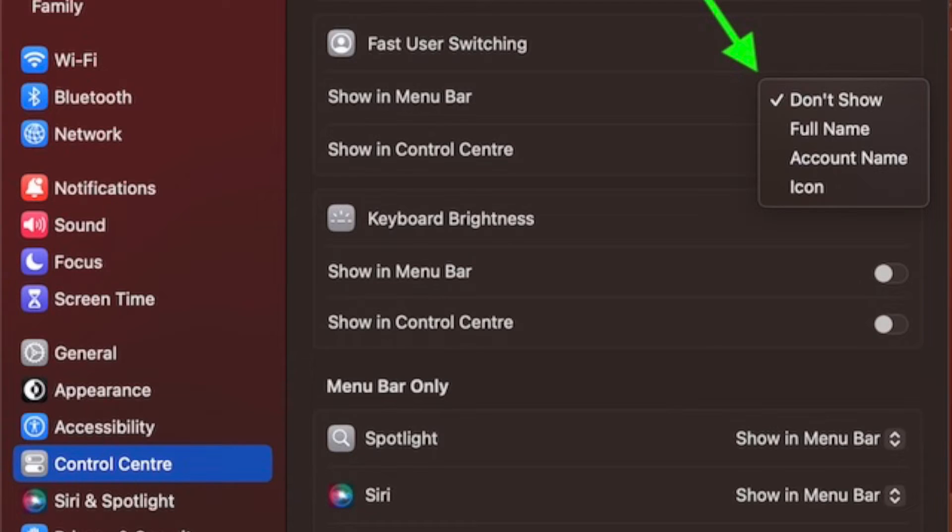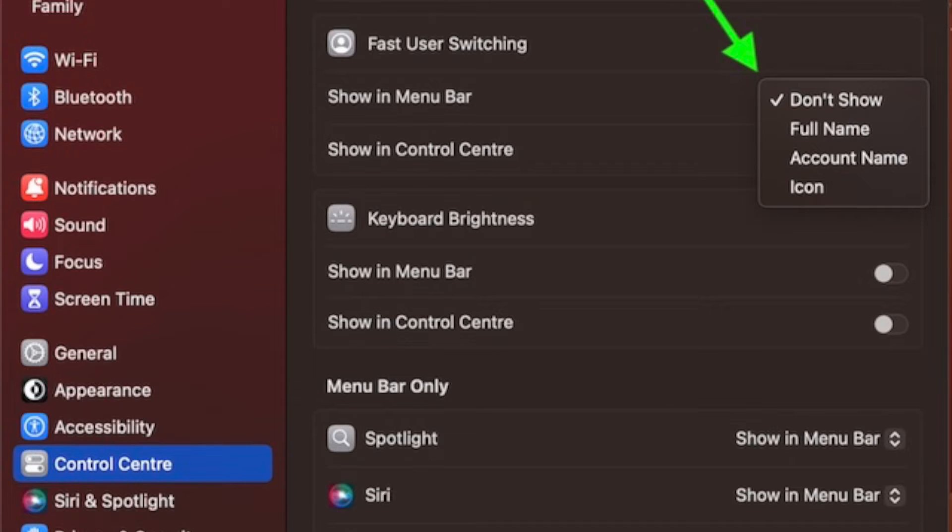You can show the fast user switching option in the menu bar. To do so, simply click on the drop-down menu right next to it and then choose full name, account name, or icon as per your needs.